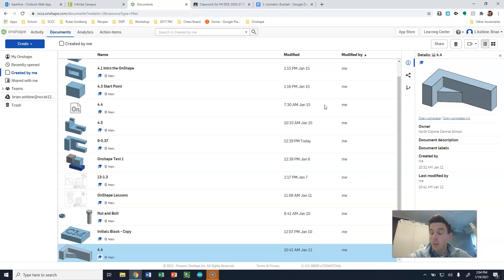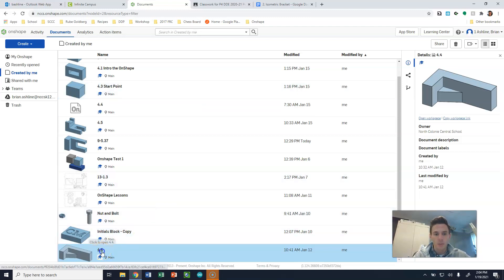We're going to be working with the object that we've already drawn, 4.4. So we're going to open that up.